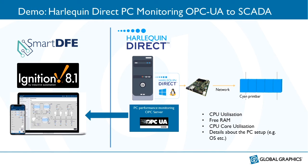In this next demo, we will connect to another OPC UA server. And this time the OPC UA server is monitoring a Harlequin Direct PC. In the demo, we'll have a look at the SCADA application and add a little bit more data to it, to give you an idea of how easy it is to turn the data that's published by the OPC UA server into an application that can view on a desktop machine or a web browser.